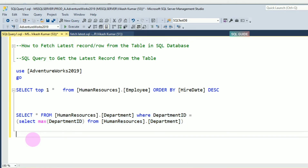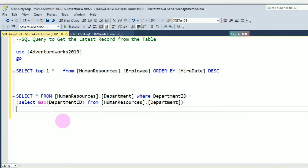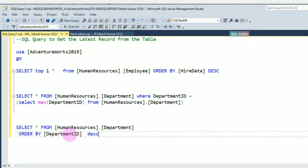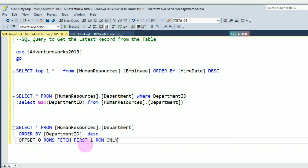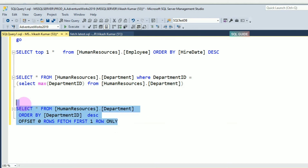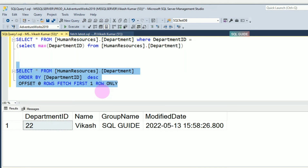I have another method to get the latest record. Select all from HumanResources.Department, ORDER BY DepartmentID DESCENDING, then use OFFSET 0 ROWS FETCH FIRST 1 ROW ONLY. This will fetch the latest record from the HumanResources.Department table.